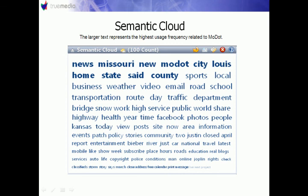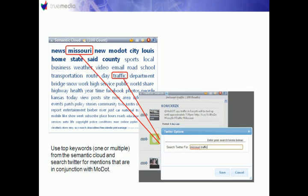The semantic cloud represents the highest usage frequency related to Missouri Department of Transportation. The bigger the word, the more it's used in context with the key terms, so it can tell you conversationally how people are talking about your brand. In the semantic cloud you can pull out specific words, click on them, and search for just those particular mentions.